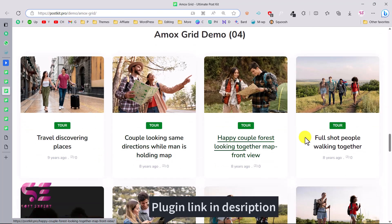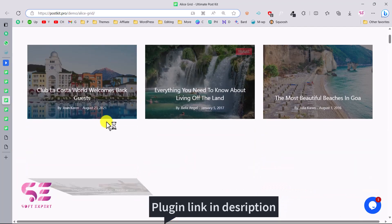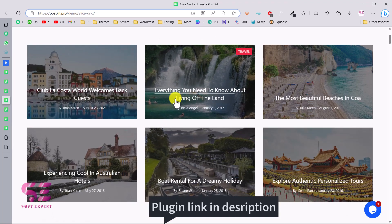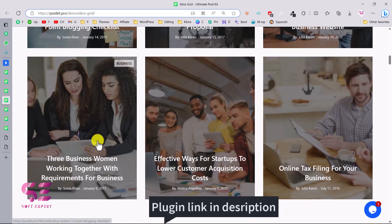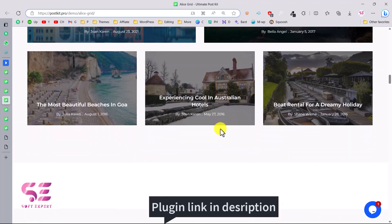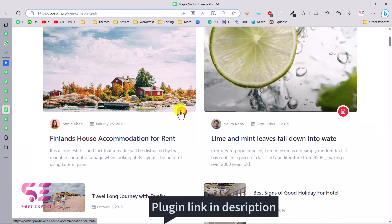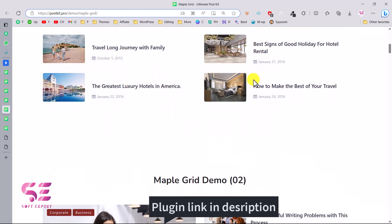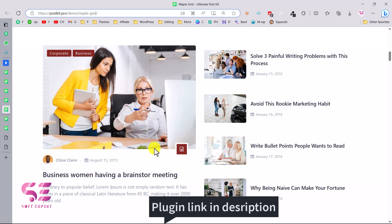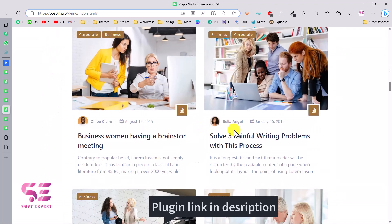I'll show you how easy it is to build these layouts. This is the LX Grid demo — featured image with text above it. And this is the Maple Grid, showing icons, hover effects, metadata, title, and description. You'll also find layouts similar to popular freemium themes, with a large featured post and smaller posts on the right side.